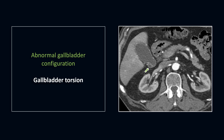Gallbladder torsion is a very rare cause of acute abdomen. It is mainly seen in elderly women and occurs in patients with an anatomic variation of gallbladder fixation to the liver. Symptoms are nonspecific and include acute onset of abdominal pain, nausea, and vomiting. The absence of gallstones in a gallbladder with signs of cholecystitis can suggest torsion. Besides an abnormal location of the gallbladder, a swirl sign of the cystic duct can be seen on CT images. The gallbladder will be more distended in torsion than in normal acute cholecystitis, and treatment is emergency cholecystectomy.